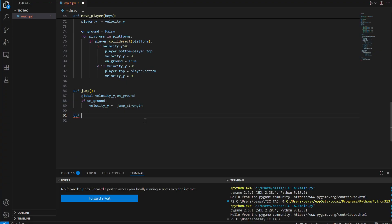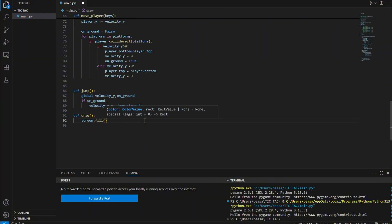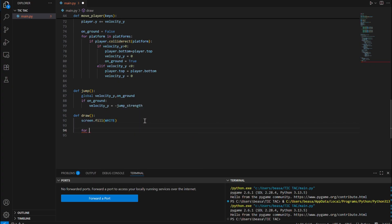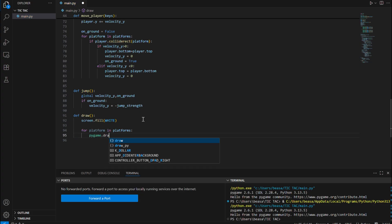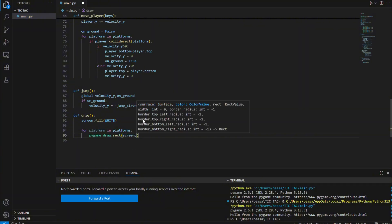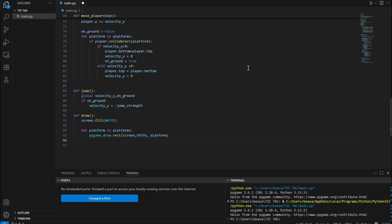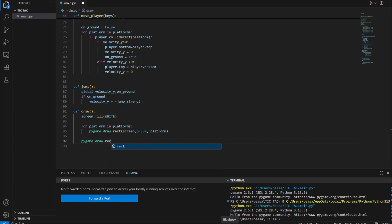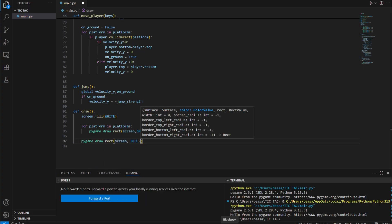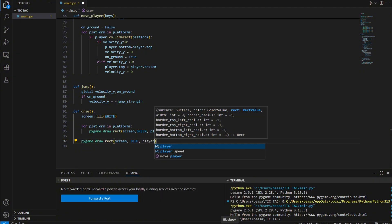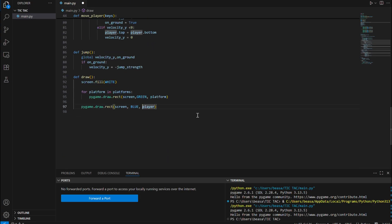Now let's do our draw function. Call screen.fill(WHITE) so we can see everything. Then for each platform in platforms, draw it with pygame.draw.rect(screen, GREEN, platform). Then draw the player with pygame.draw.rect(screen, BLUE, player). Finally, call pygame.display.flip() to update the display.